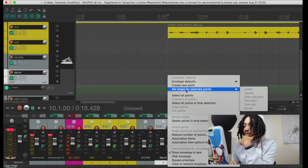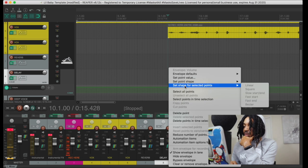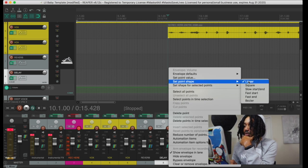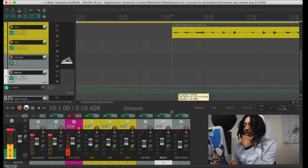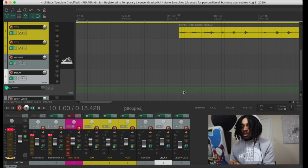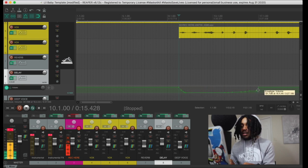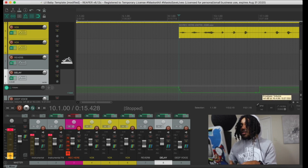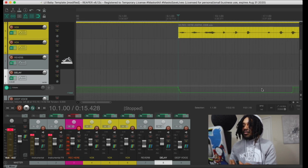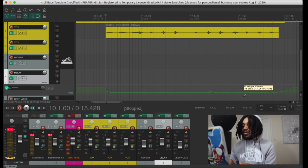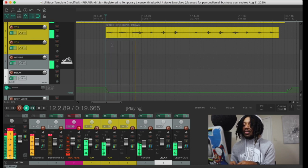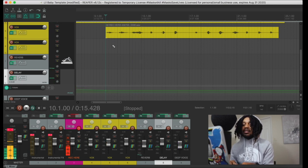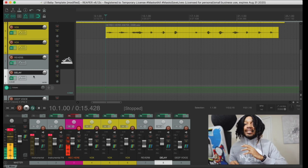So if you want to turn the delay off during certain parts, you want to click somewhere and put a point — creating a point. So we got a point. You can move your point around. If you hold down command, you can draw in whatever you want. You come back in, draw that down — I want that to be flat so the delay won't be there. That's hard. That's cool.